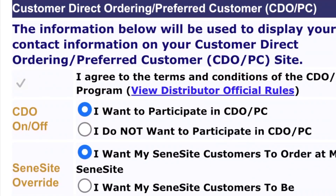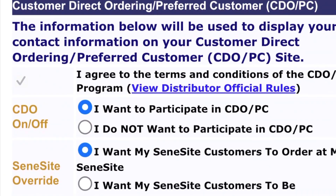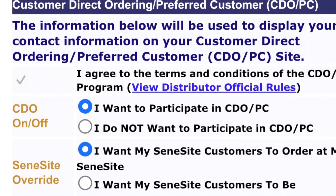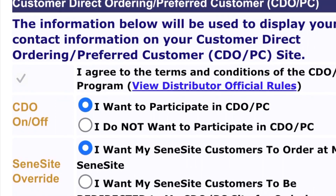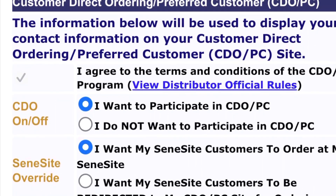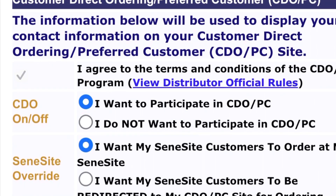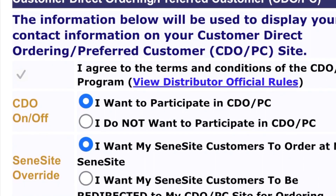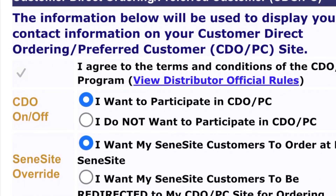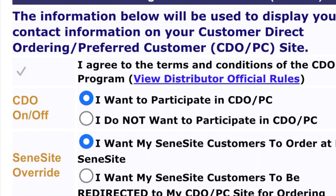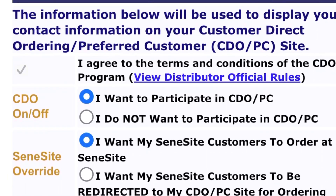On the bottom right of the form, you will see buttons to click. You want to click 'I want to participate in CDO.' The second option is your center site override — that will depend if you want a center site or not. If you don't want a center site, just click 'I want them to be redirected to my CDO.' You can ask questions if you need help.